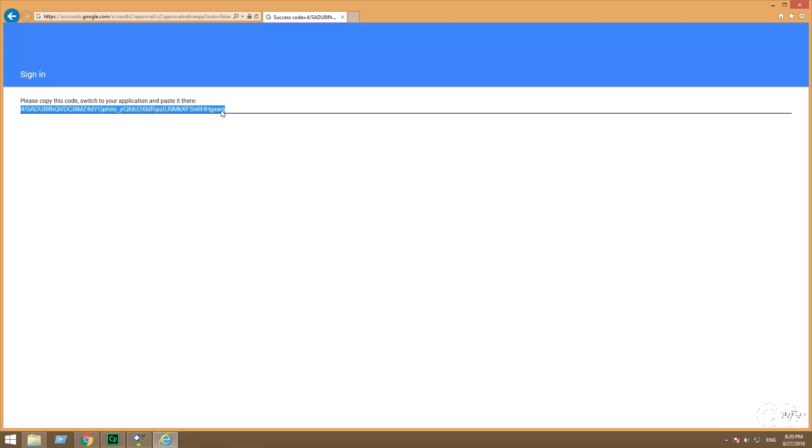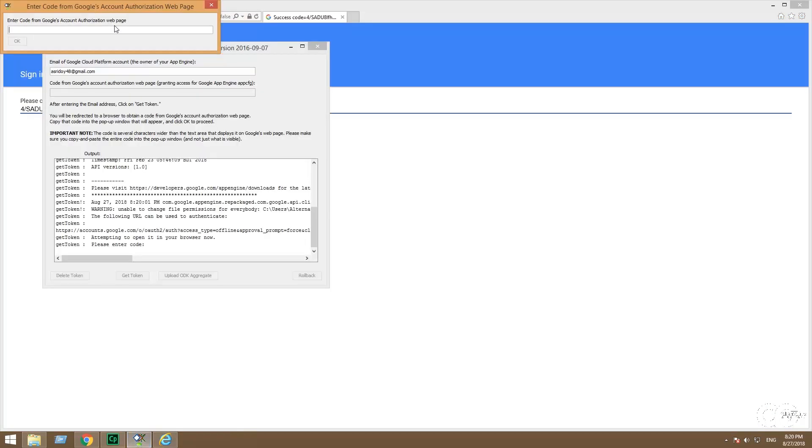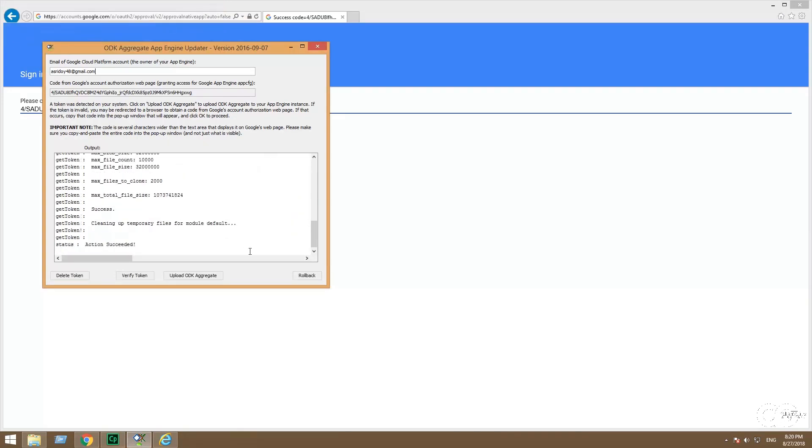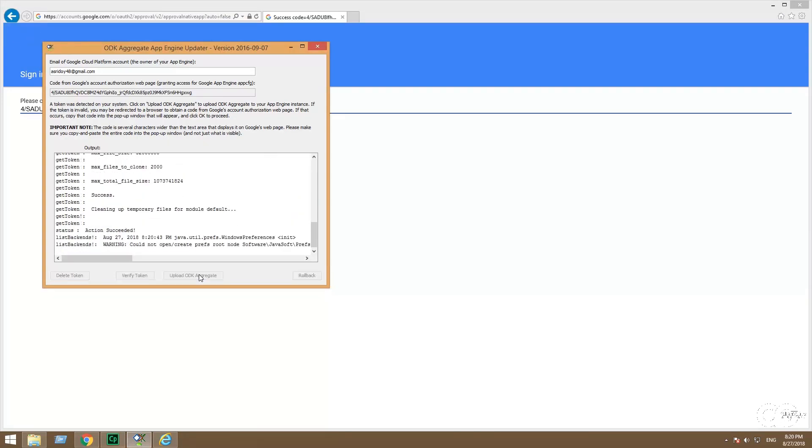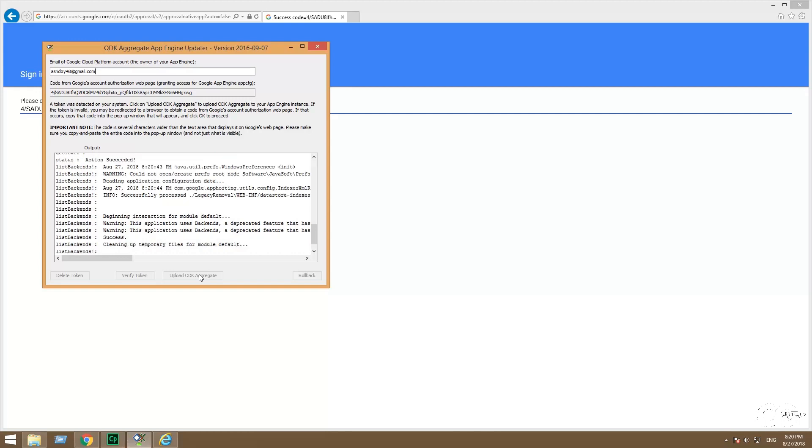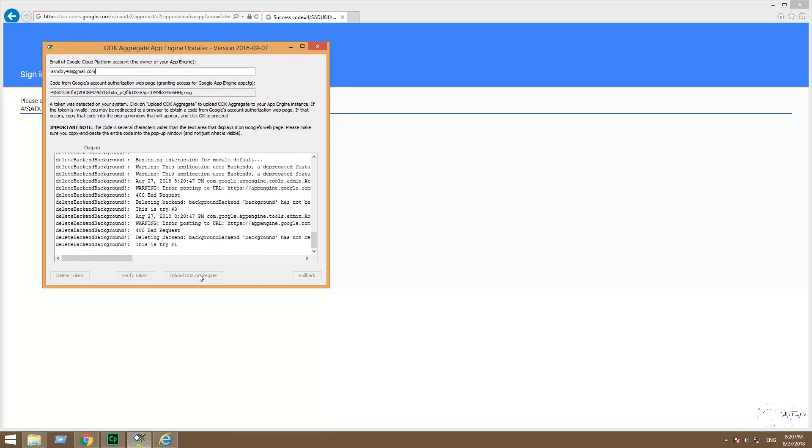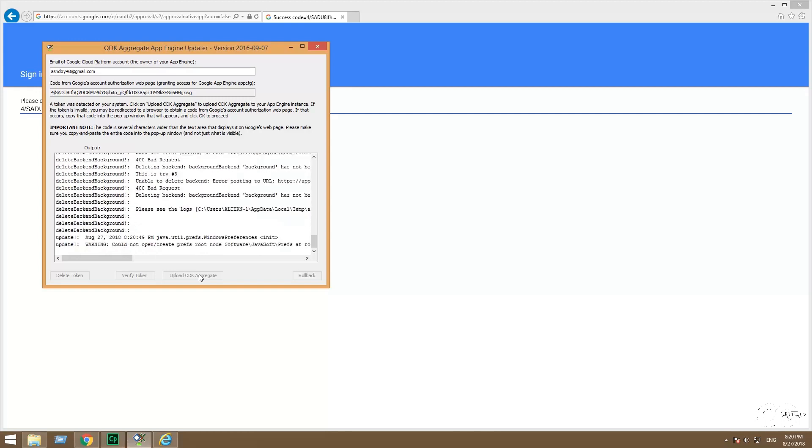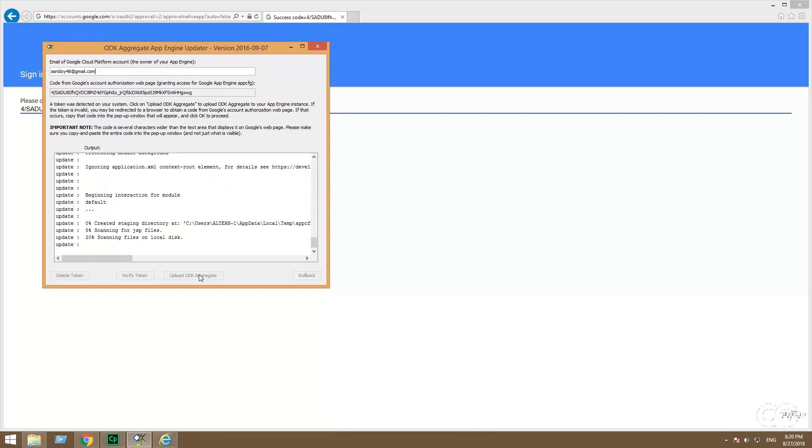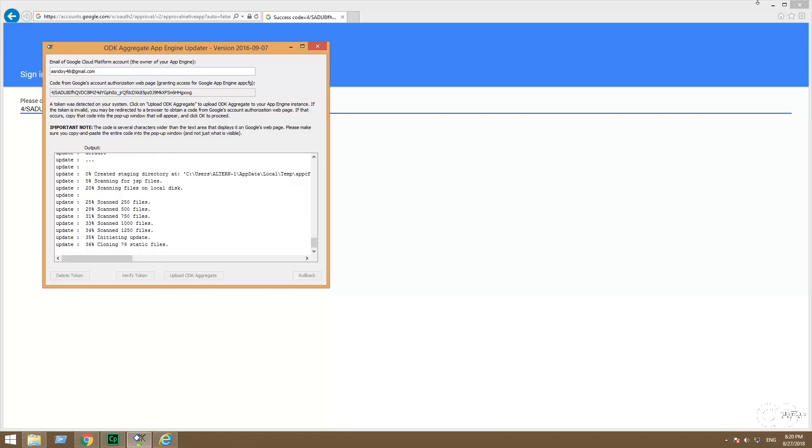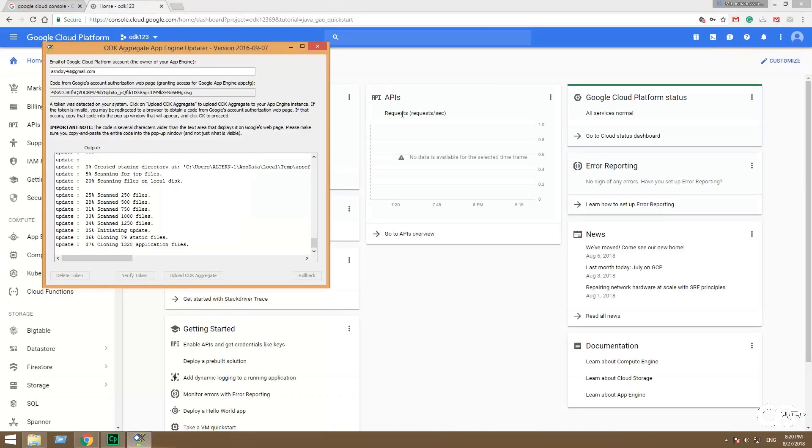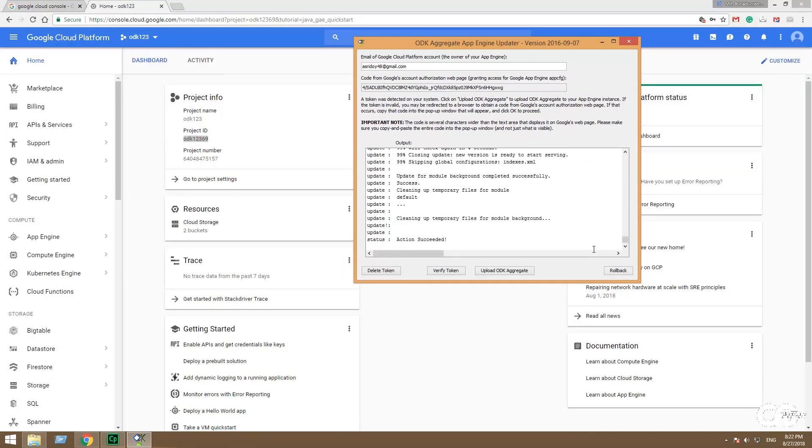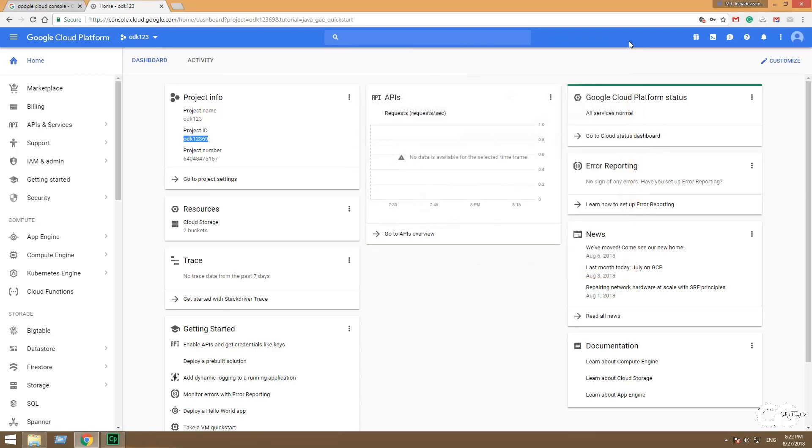Copy and paste the password into the prompt window of Google Aggregate and click OK. And wait for the process to complete. And then click upload aggregate. It takes some time, 2-3 minutes to complete. It will complete automatically if the whole process is perfect. When it is completed, you can close the aggregate window.